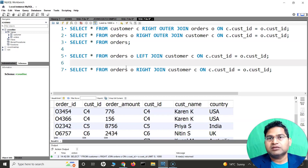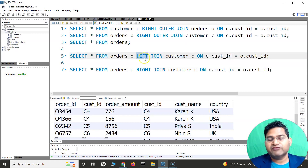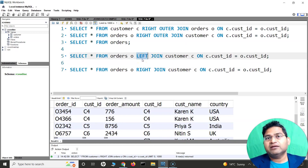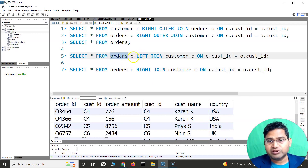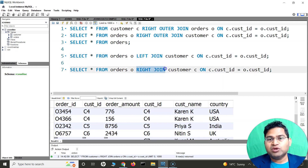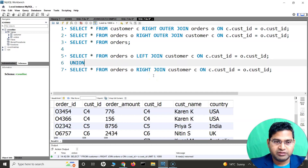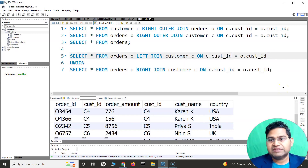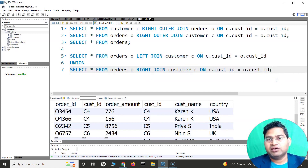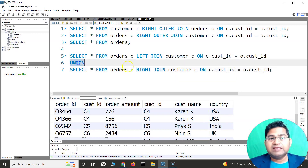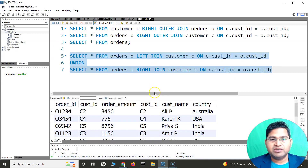Union-ing both gives us all the common data first, then the remaining data from the left table (orders, because orders is on the left side of the left join keyword), and then the remaining data from the right table (customer, because customer is on the right side of the right join keyword). When using union, remove the semicolon from the first query since the combined statement ends at the union.